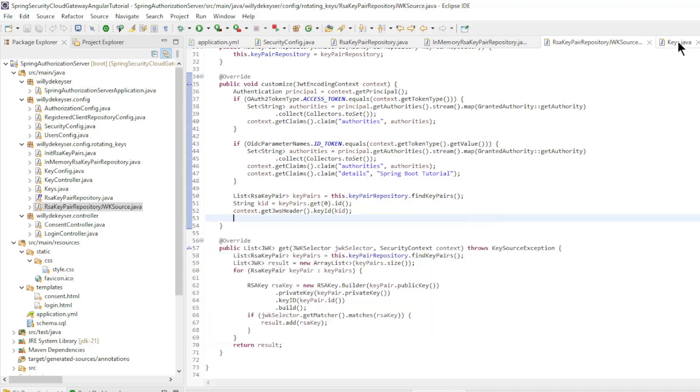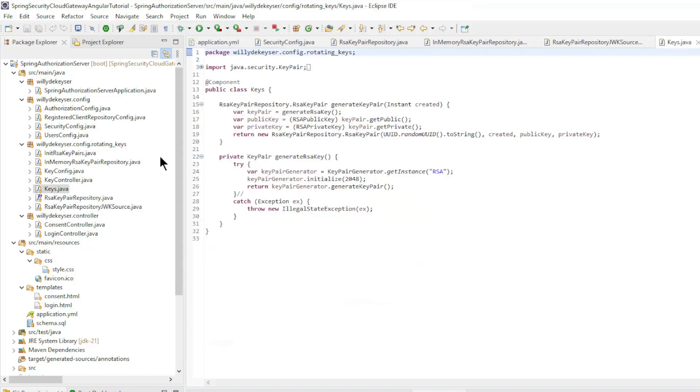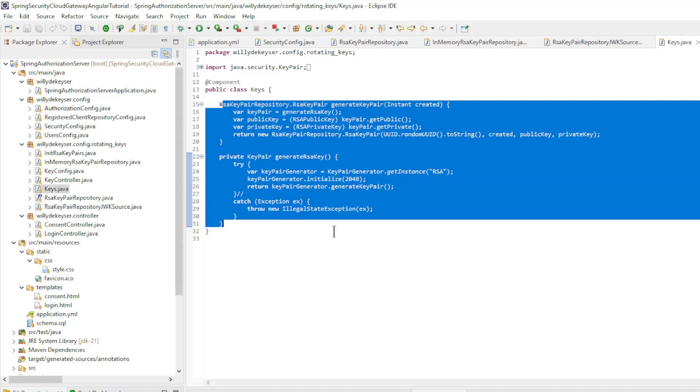In the keys class we create new keys. We use roughly the same way here as in the previous videos.